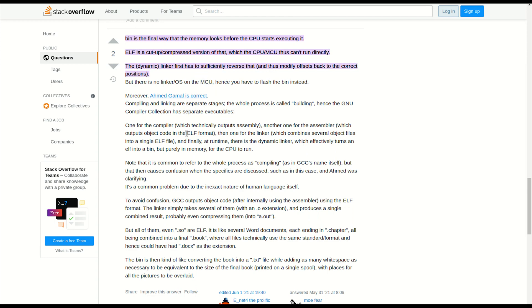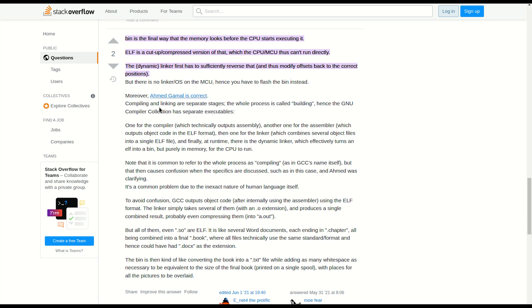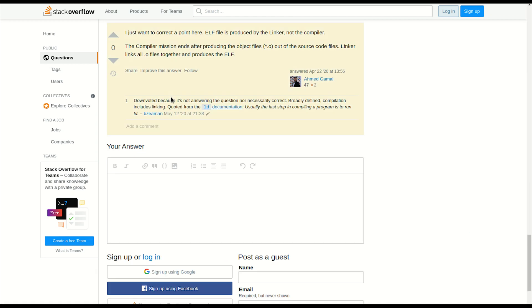Also in this answer we can see a very interesting problem spotted by the author which relates to naming. So compiling in reality should be called building, and building is compiling and linking and those are two separate stages. I highly encourage you to read this answer as well as more details from Ahmed Gamal which provides you a link to another StackOverflow.